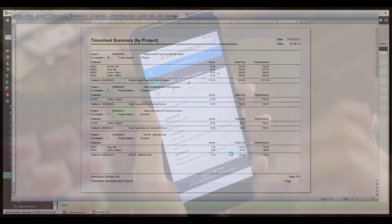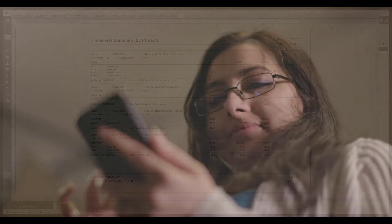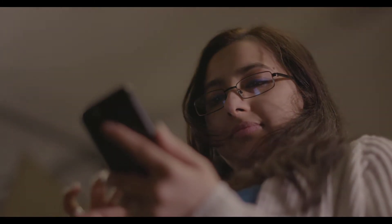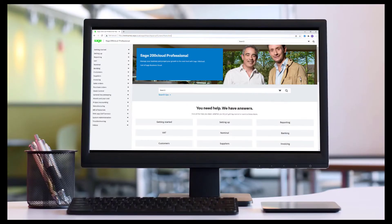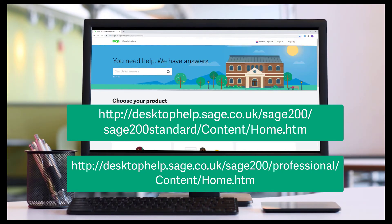With the project accounting data handling and analysis capability, projects will never get out of control. For more information on Sage 200 Cloud Professional, standard or education, you can view our online help files here or our knowledge base here.